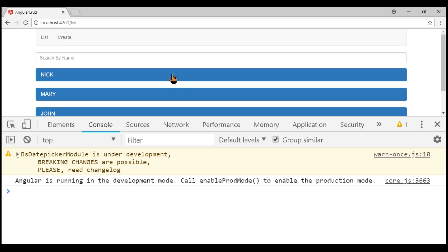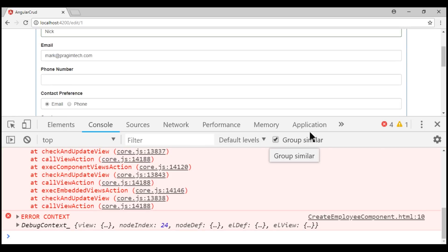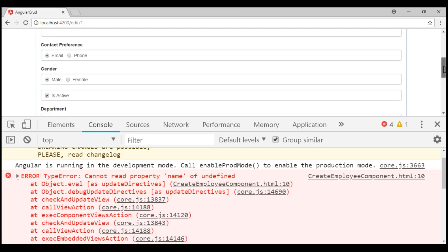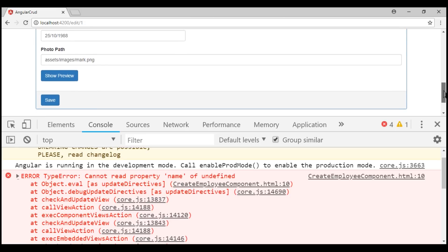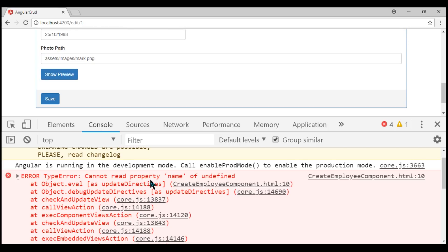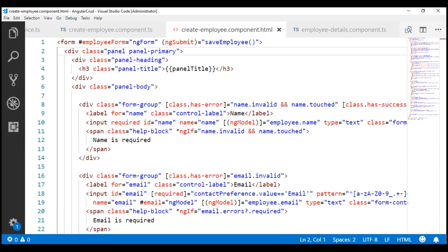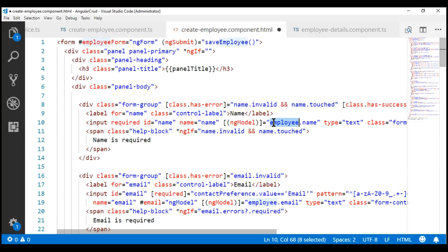At the moment, we are on the list route. Let's edit one of the employee details. Notice within the browser console, we've got four errors, and if we look at the page, the employee details are loaded fine without any problem. So, the obvious question is: why are we getting this error 'cannot read property name of undefined'? Well, that's because this view template is trying to bind to the employee object even before the component class had the chance to retrieve data from the server. That's why the employee object is undefined and when we try to read the name property, we get this error.